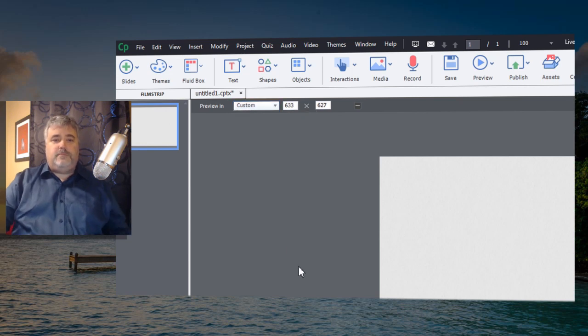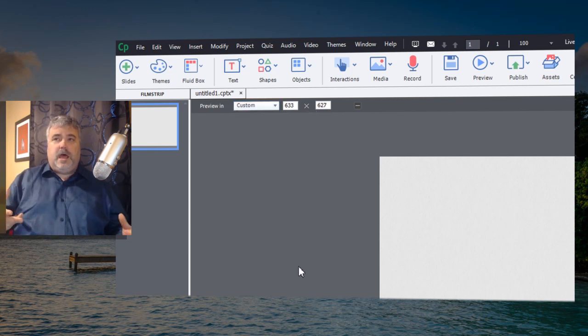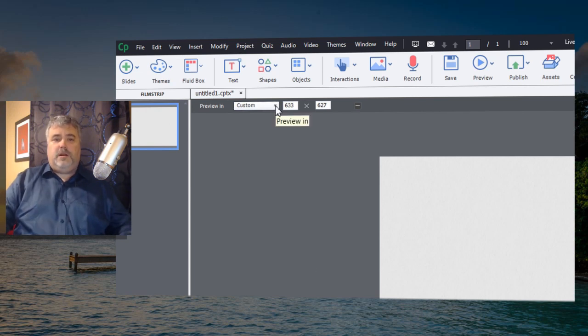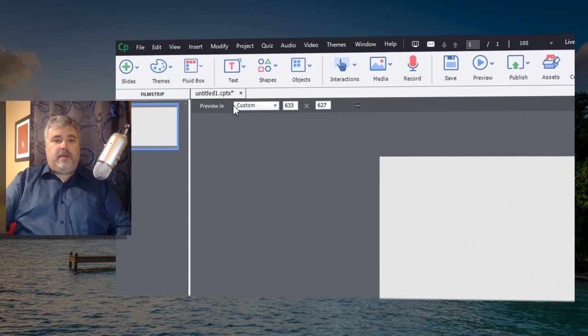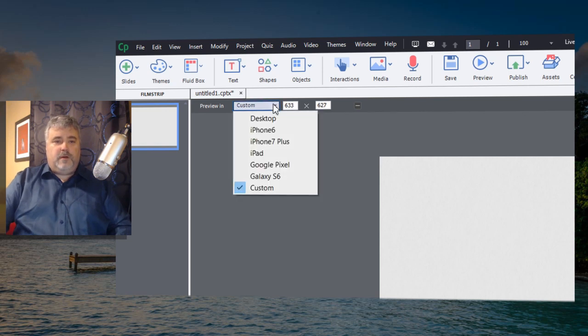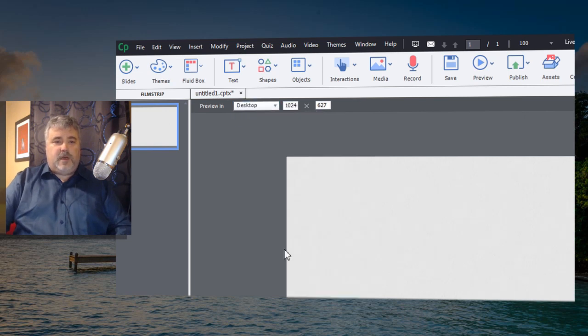And that will save and make it available in your dropdown box here. So if you have a particular device that your organization uses that isn't on here, and you want a preview of what that will look like, you can add that to your preview dropdown here. But let's go back to desktop view for now.